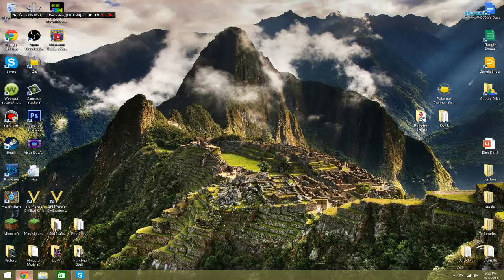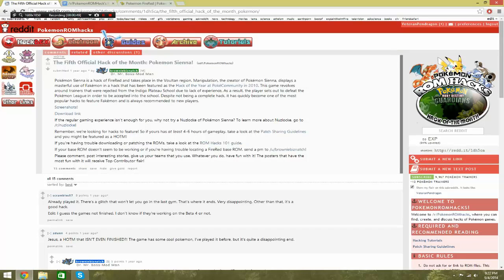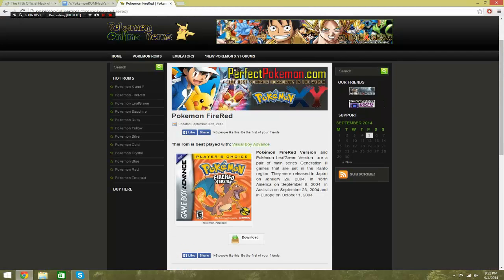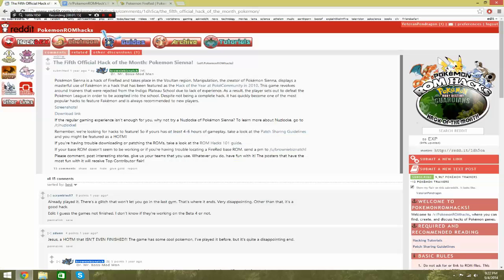So first, what you're going to need to do is get Pokemon Sienna yourself, the IPS file. You can easily look it up on Google and find the IPS file. And also, you need to get yourself a copy of the ROM Pokemon Fire Red, because that's needed. The way the game works, you have to patch an existing version of Pokemon. So you're going to need to download your Pokemon Fire Red and your Pokemon Sienna.